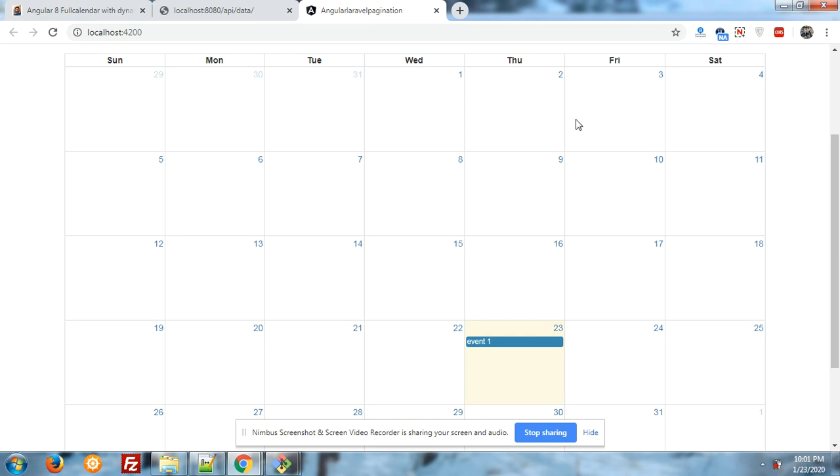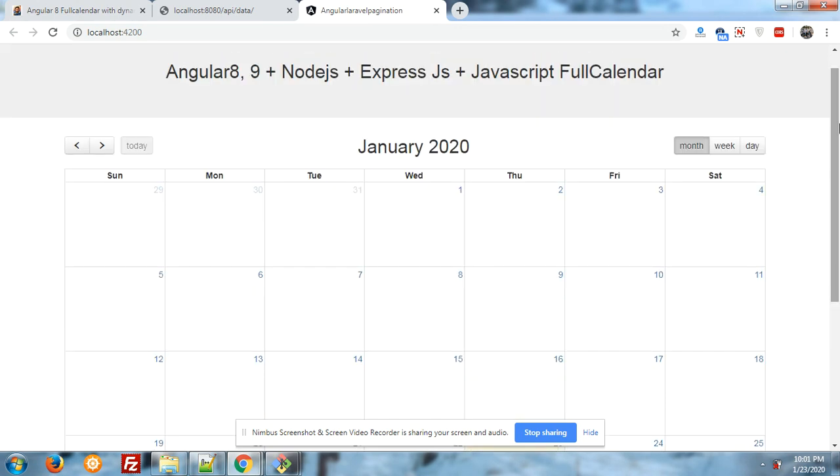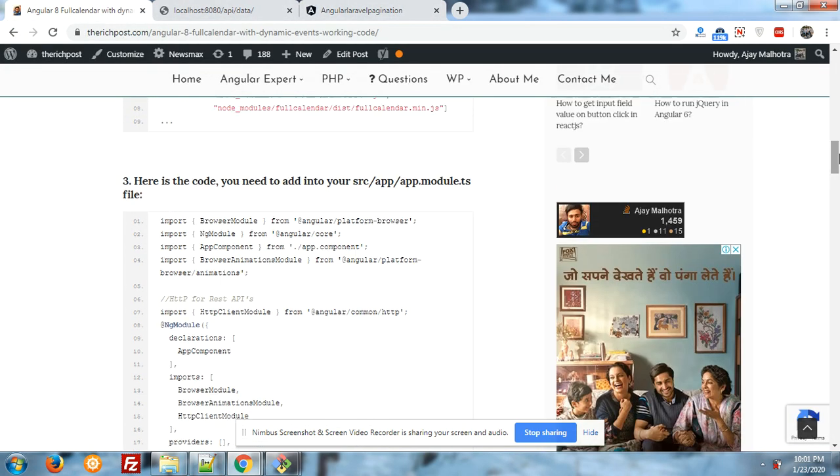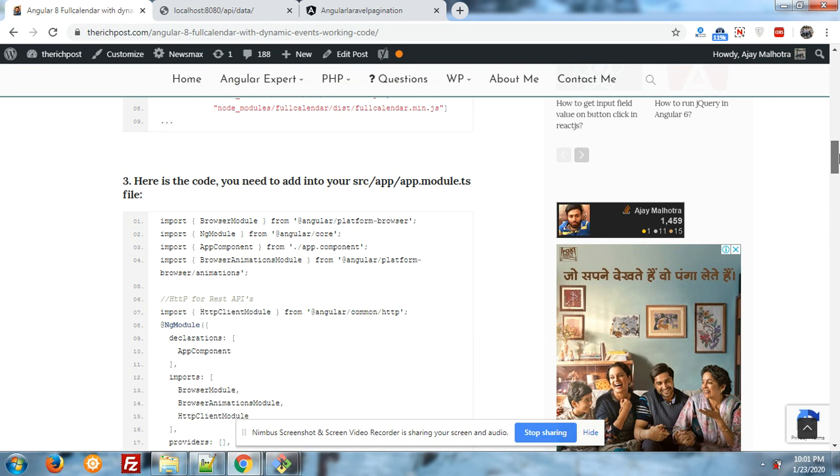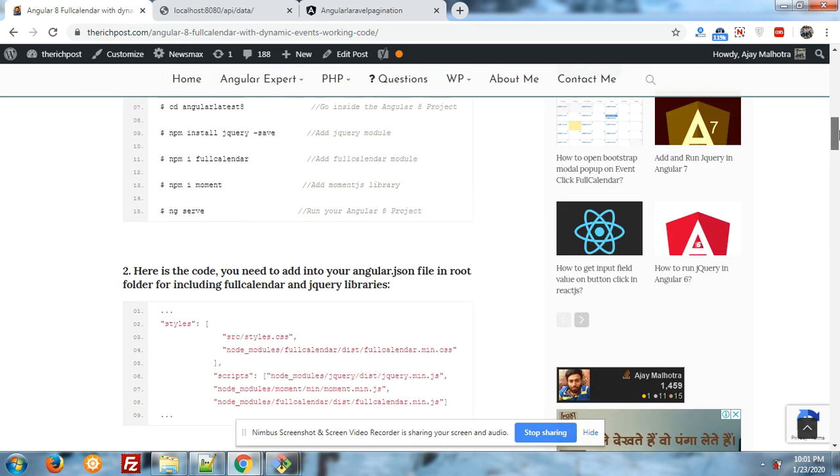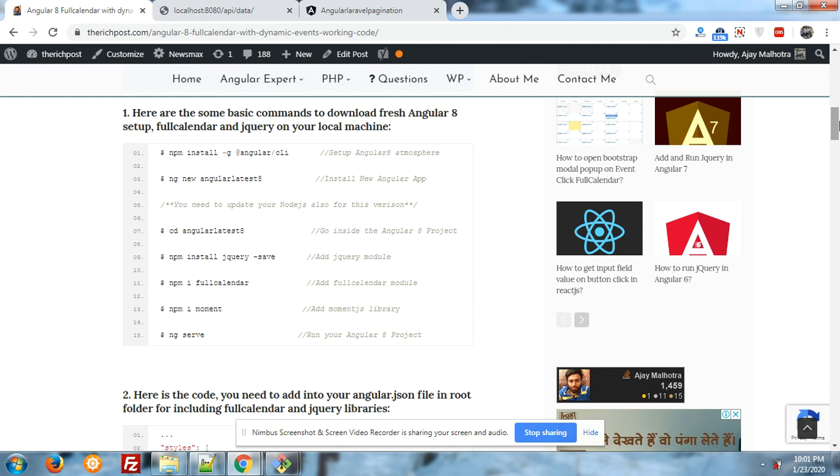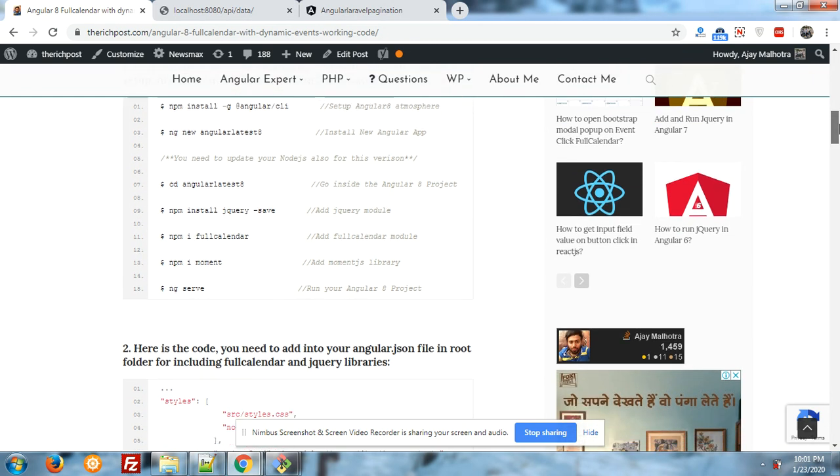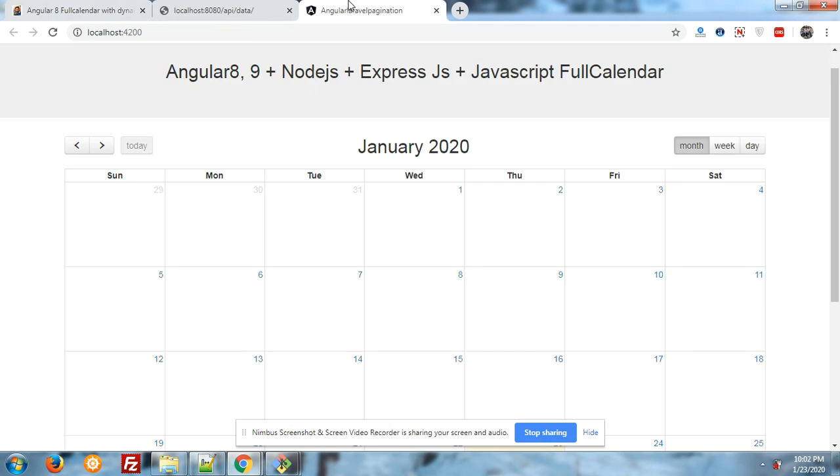Title is event1 and that is coming fine on date 23. First of all, now come to Angular. For this, you can follow my this post. In this post I have explained in very simple way how to install Angular and FullCalendar into your Angular application.